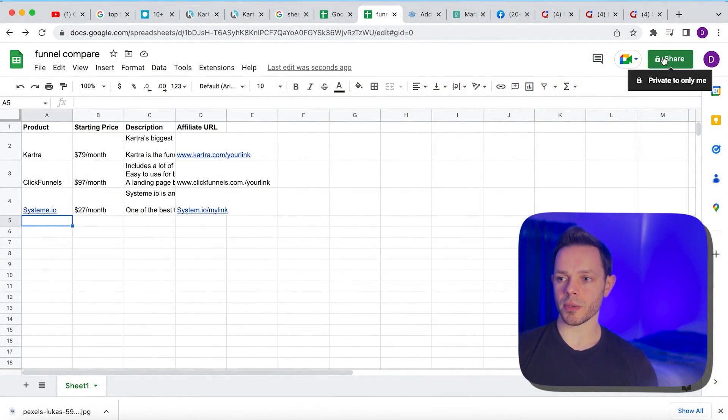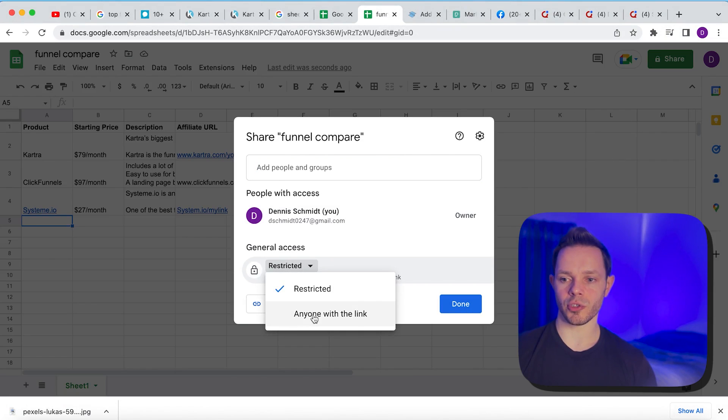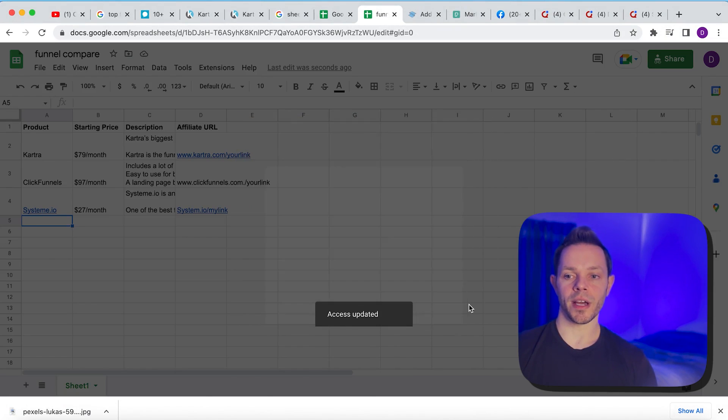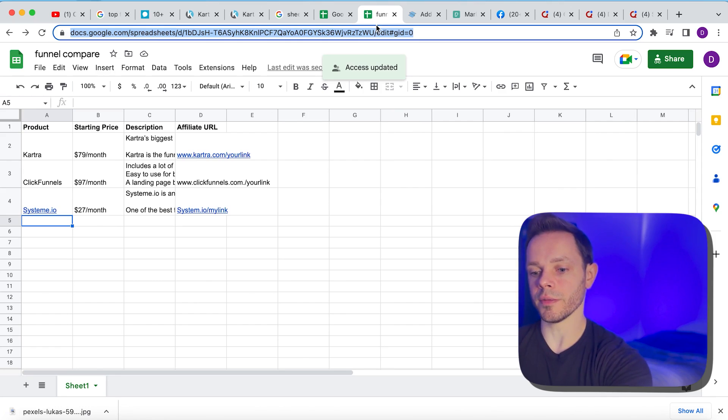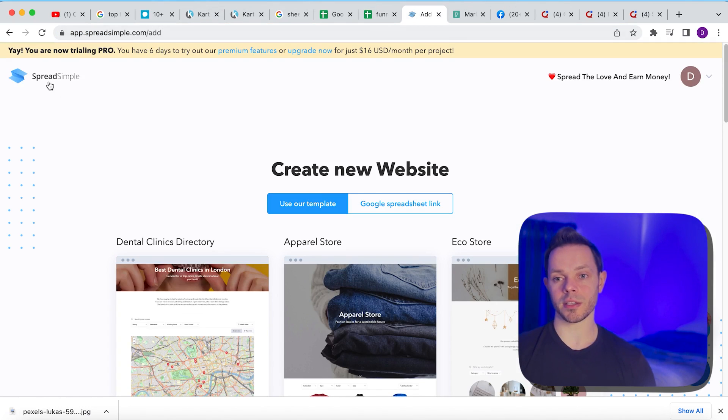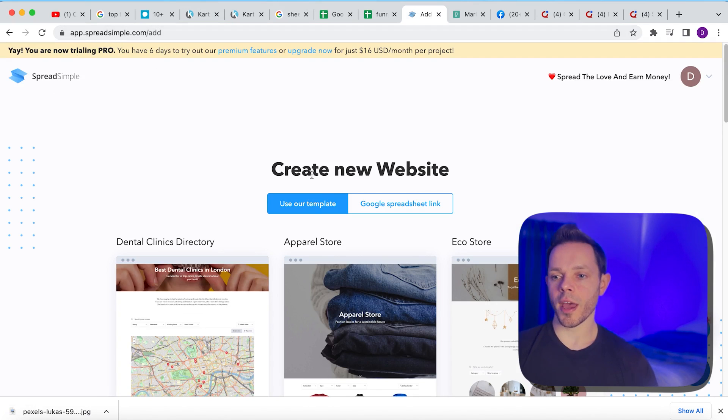So we're going to do the first step here is we've got to go to the share button here and then we need to make this. So instead of restricted, anyone with this link can view. Now that that's updated, we're going to copy the link of the spreadsheet right here. And we're going to go to our next website. You can make a free account on this guys. It's called spread simple. Go to the website, spread simple, just Google search it if you can't find it.